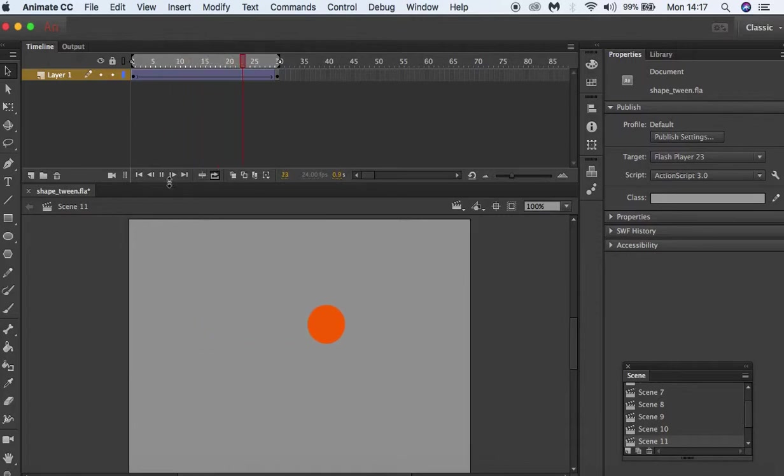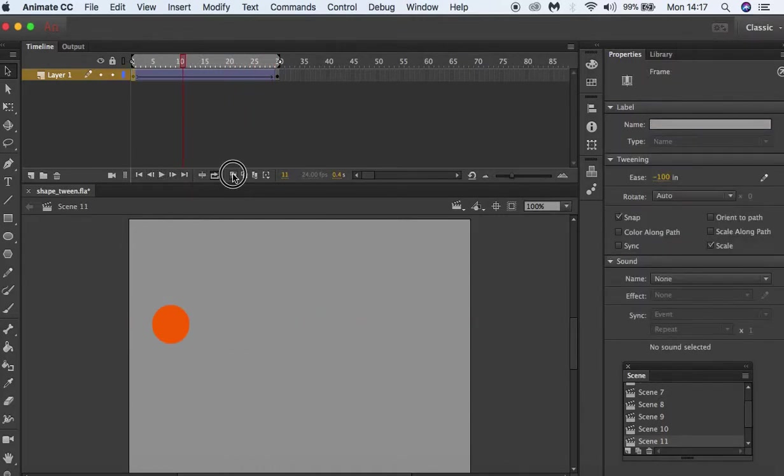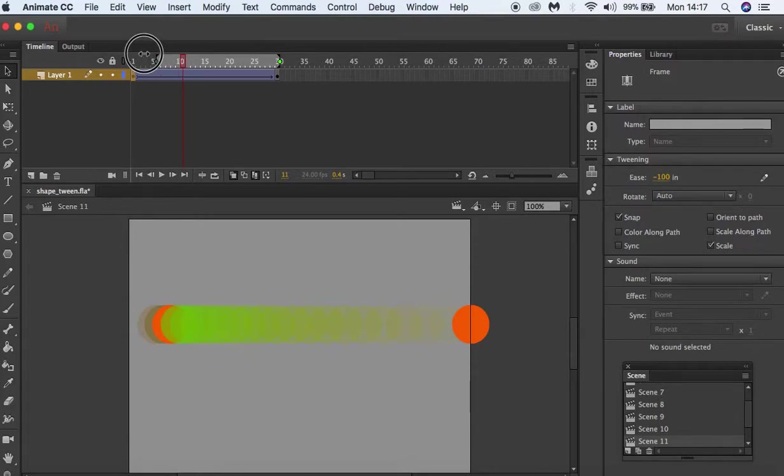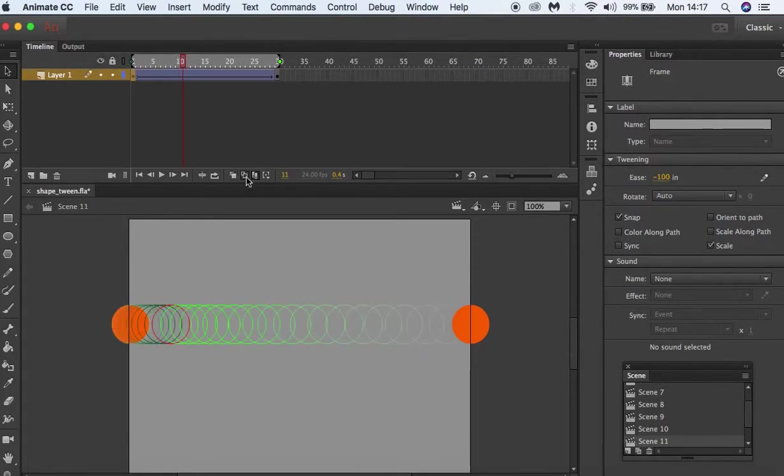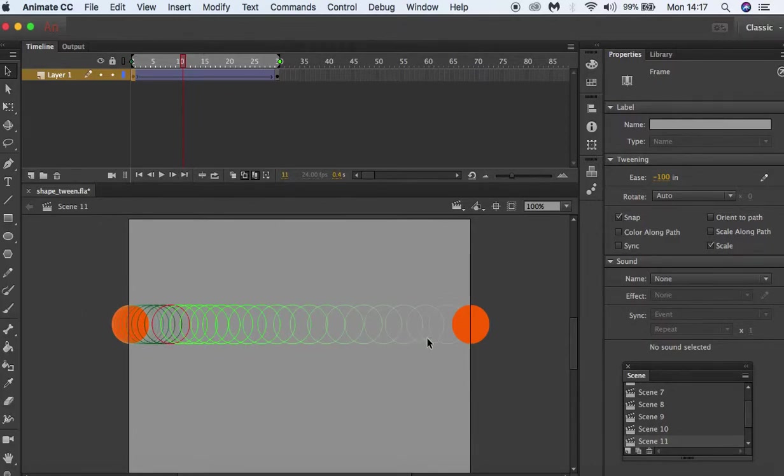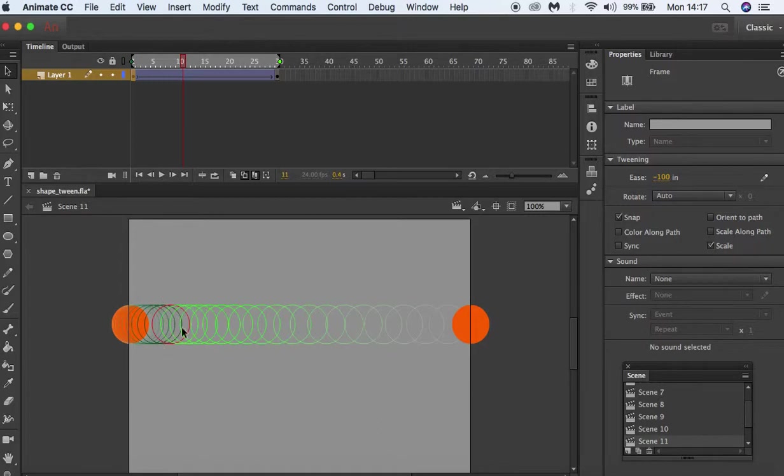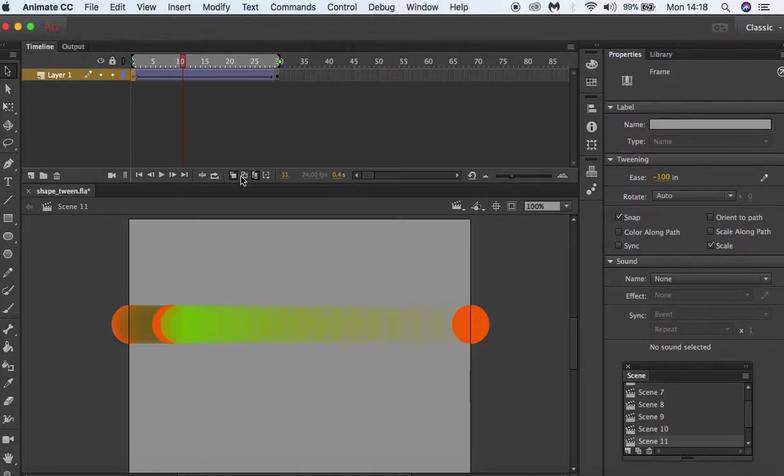I'm just going to stop that. We'll put our onion skin on. You can see here it starts off slow and gets quicker at the end. We can see in our outlines how close together the shapes are. We can further adjust this. I'll just take off the onion skin.